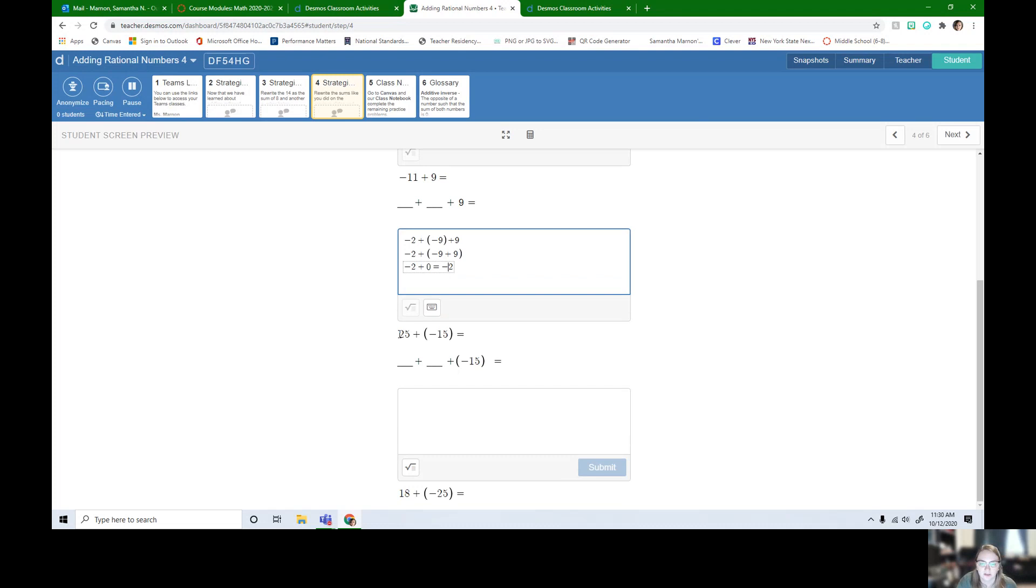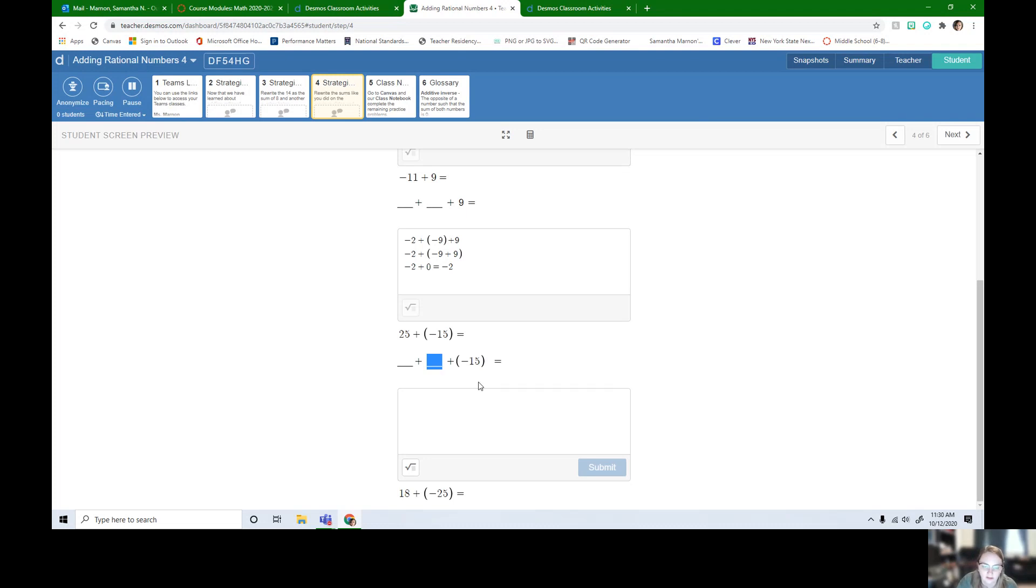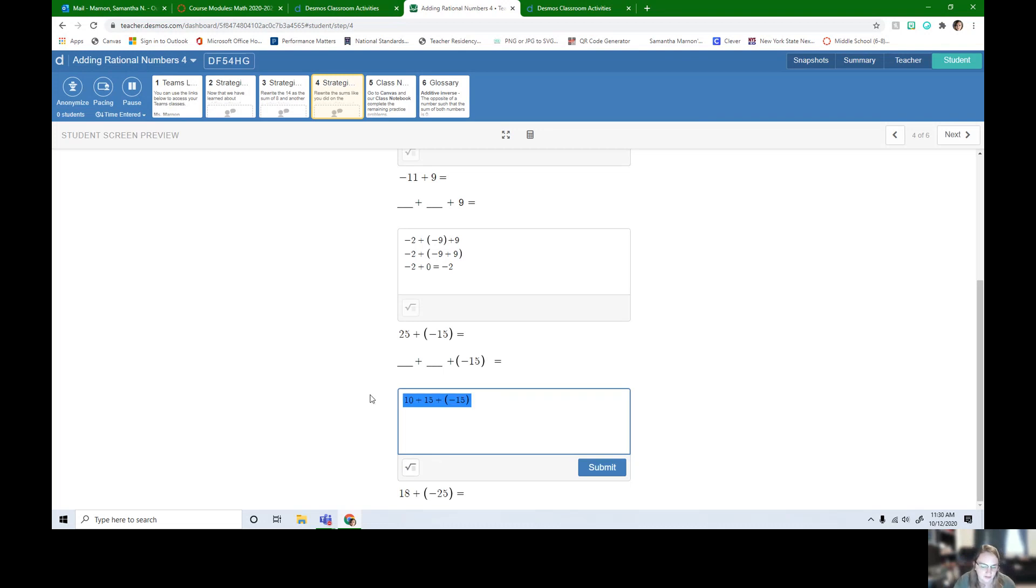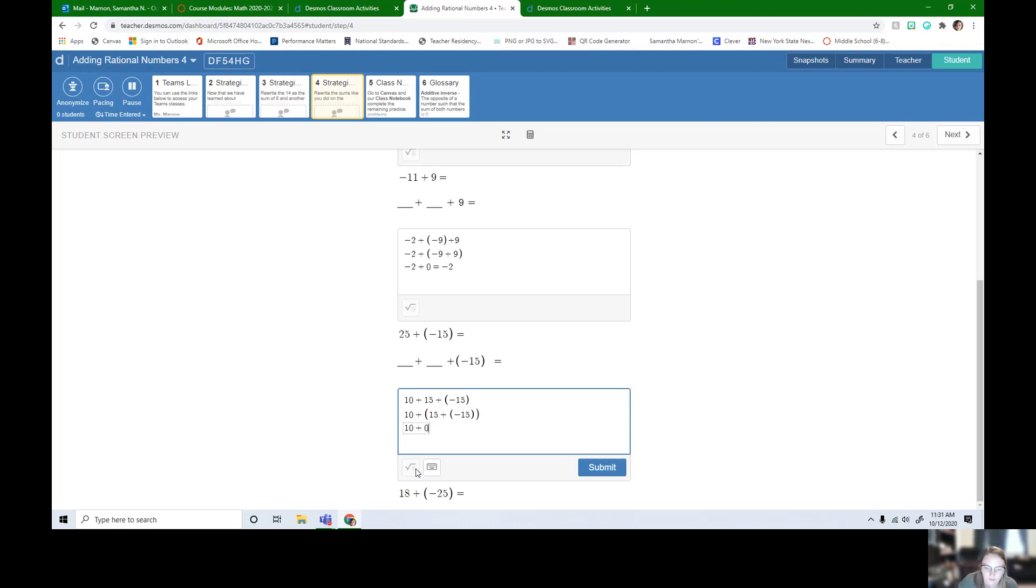Last one here, 25 plus negative 15, we need to split up the positive 25. I need one of the numbers to zero out with negative 15, which means I need the additive inverse of negative 15, which is going to be positive 15. So I already know I have some number plus positive 15 plus negative 15. If we split 25 up into two numbers, we have 15 on the number bond, the other number left must be 10. So now we can use that associative property. We can group together a positive 15 and negative 15. We know that that is going to zero out. We know that that's going to just leave that 10 in front, and 10 plus 0 is just 10.